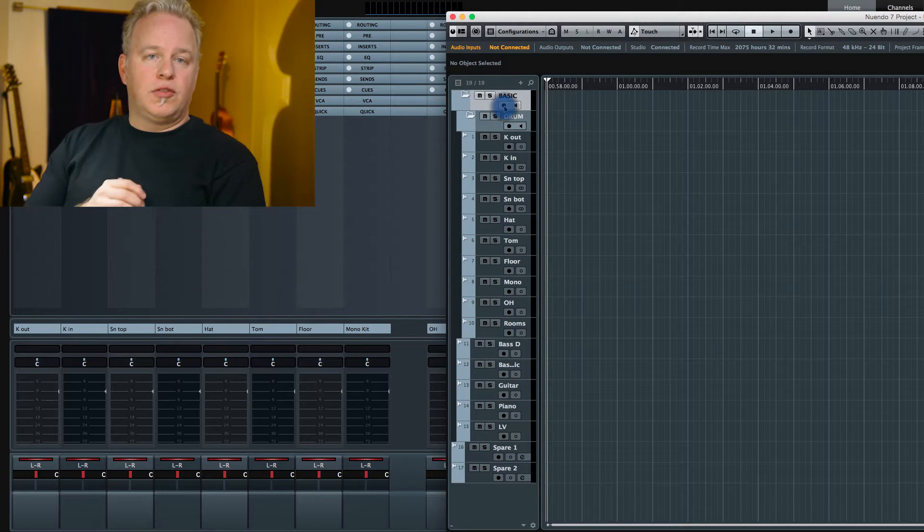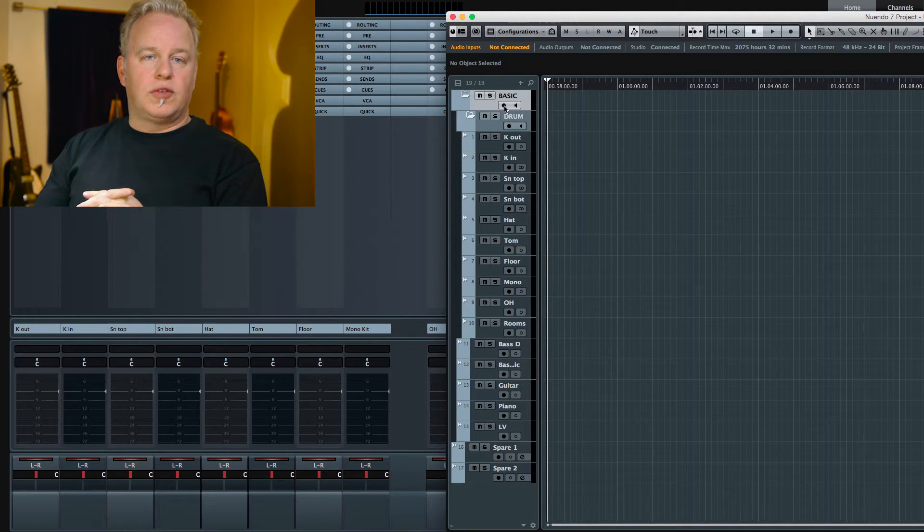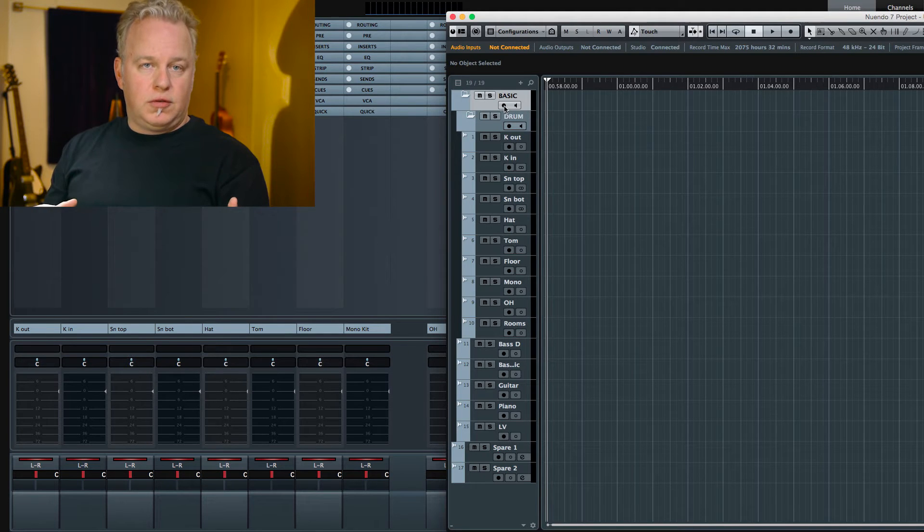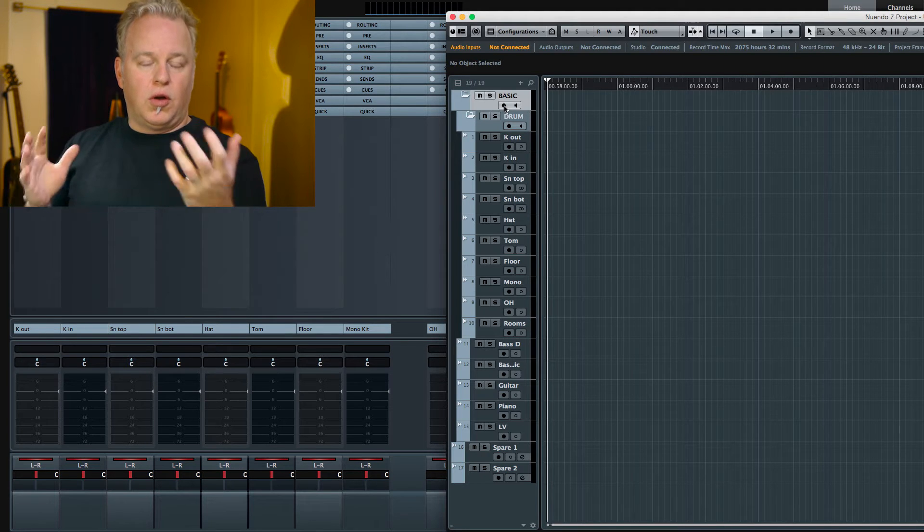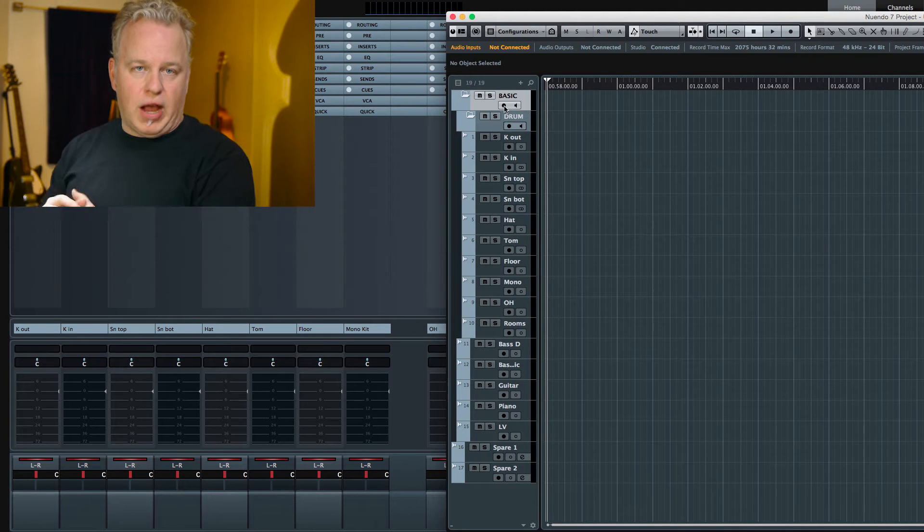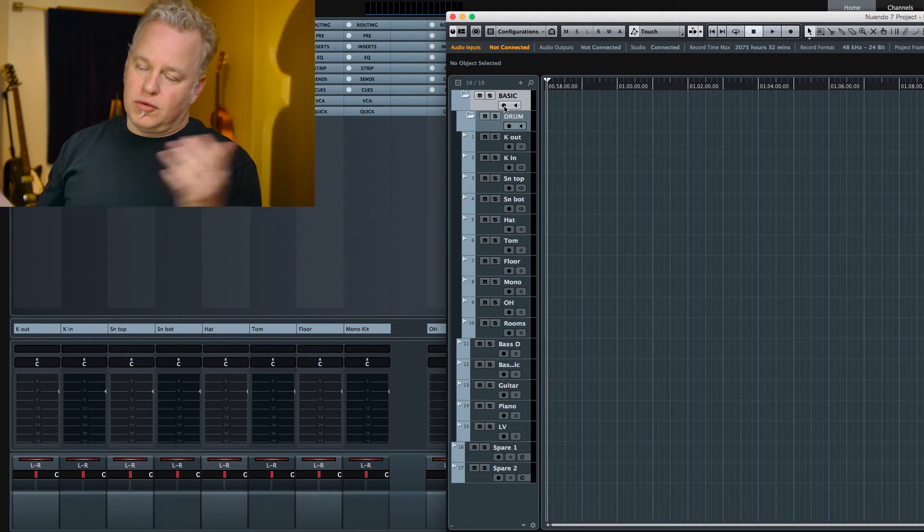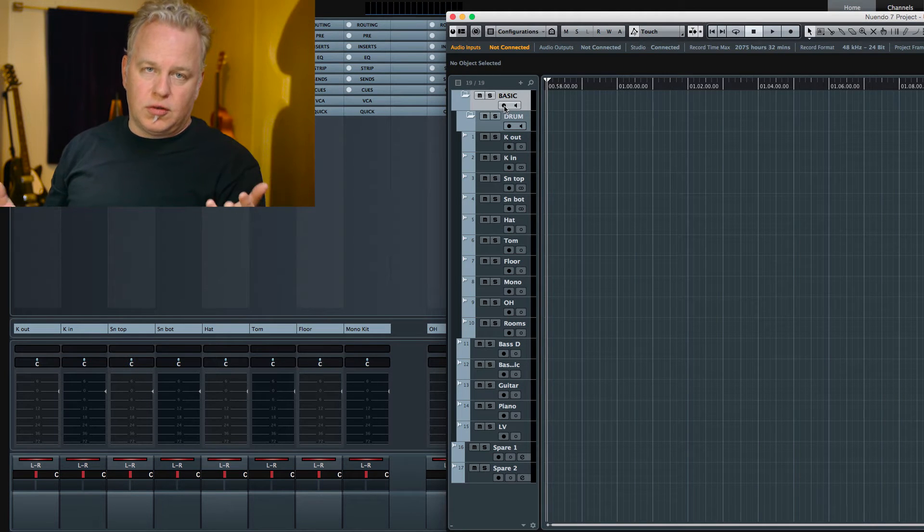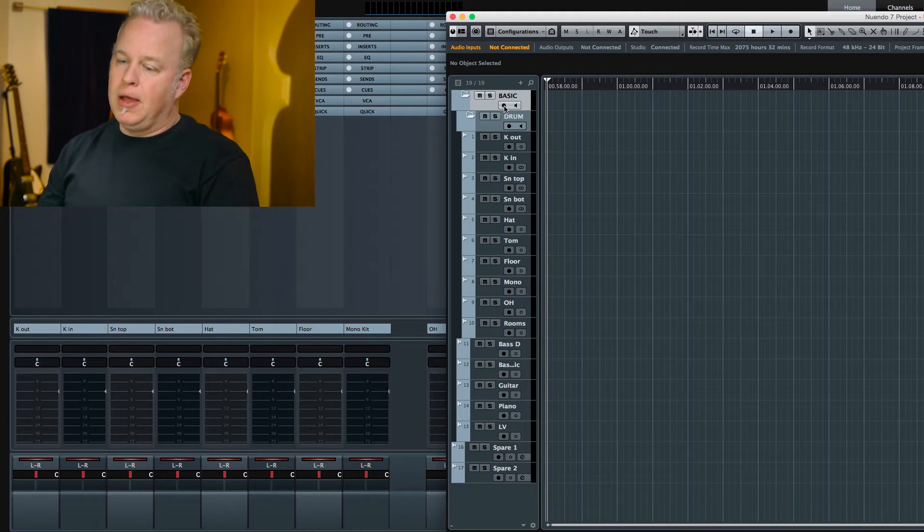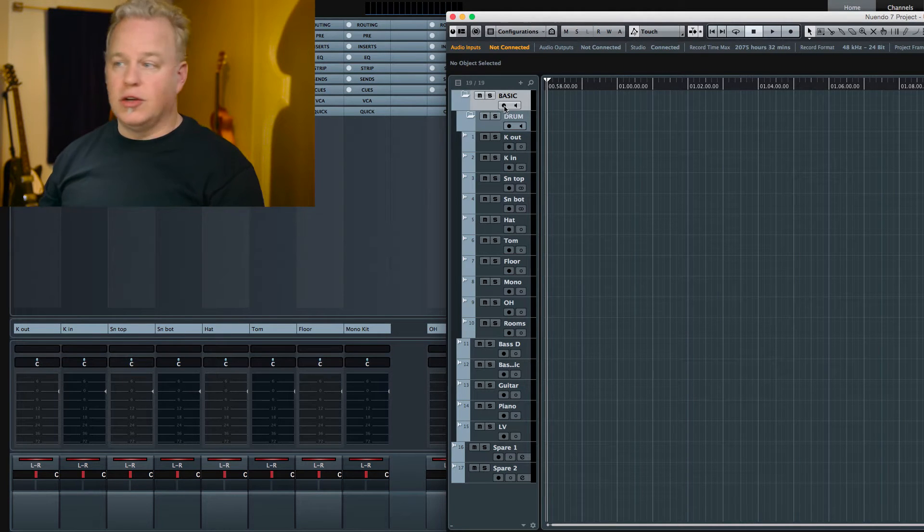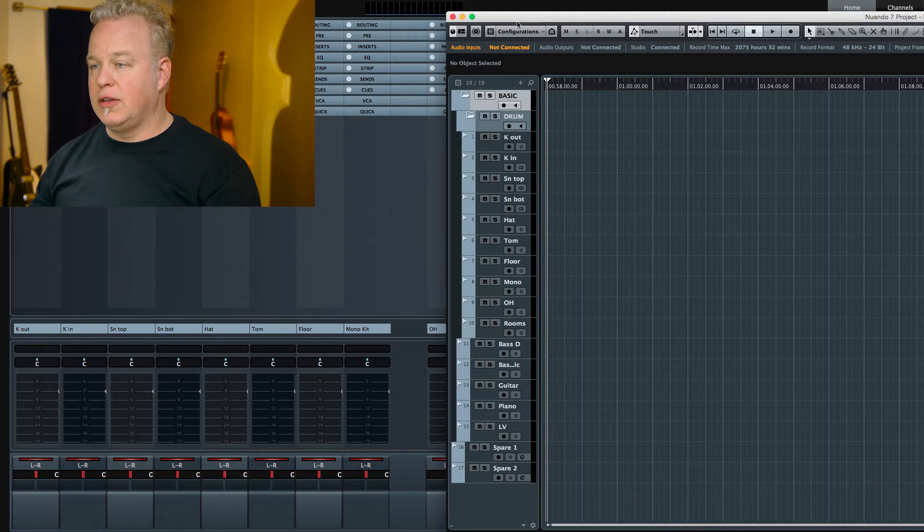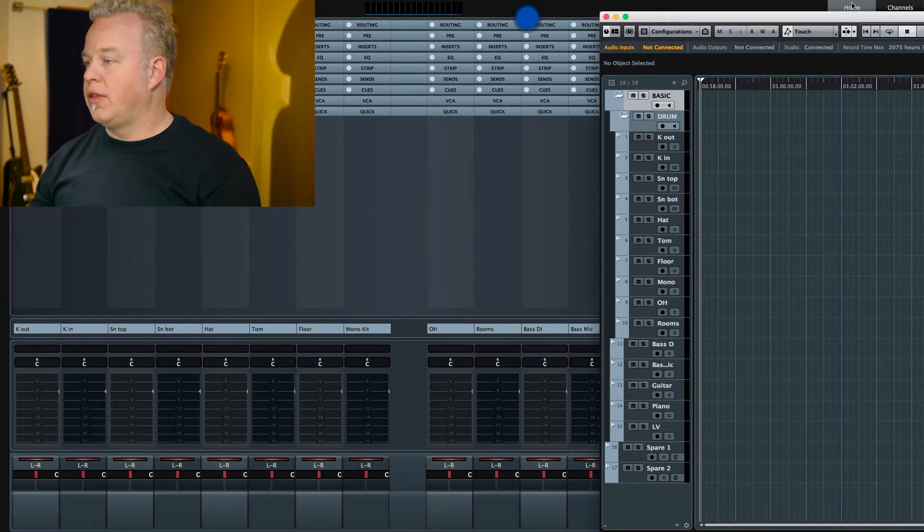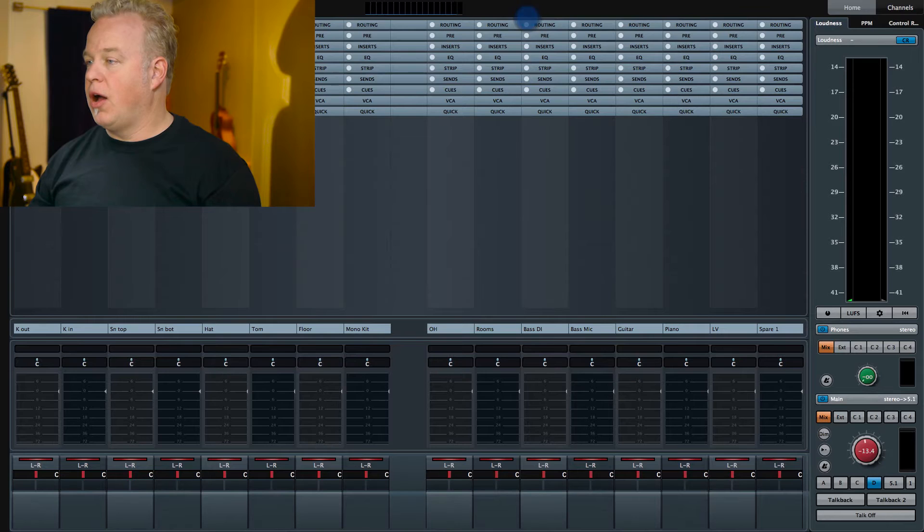All right, so now we need to assign inputs to all these various tracks. And of course, this will depend on your studio setup, but I'll show you how you can do it here, at least with Nuage.